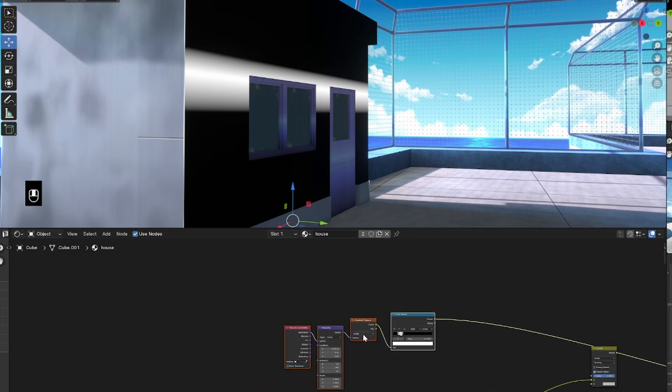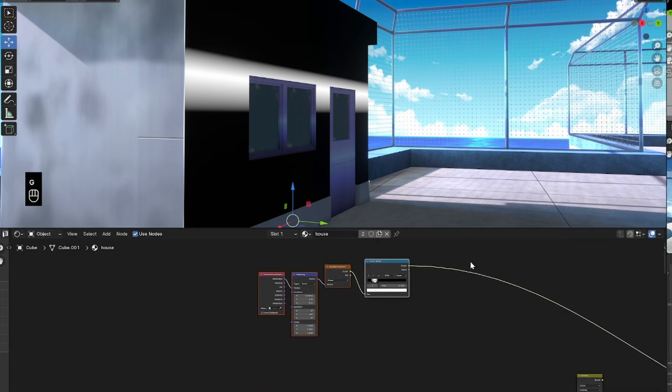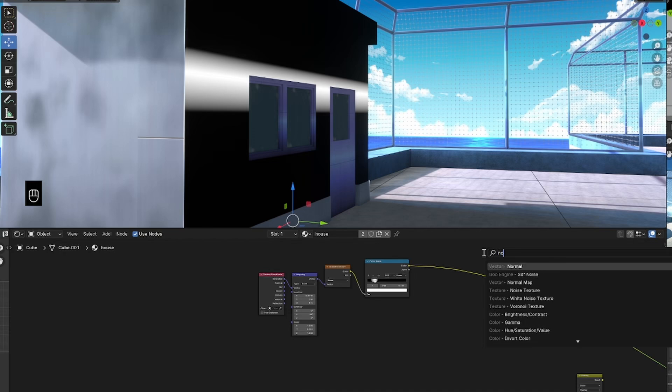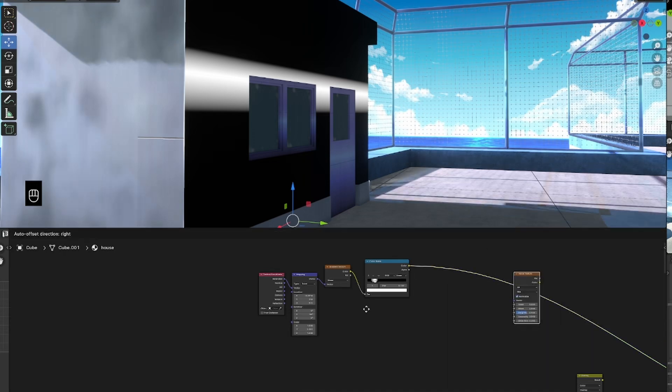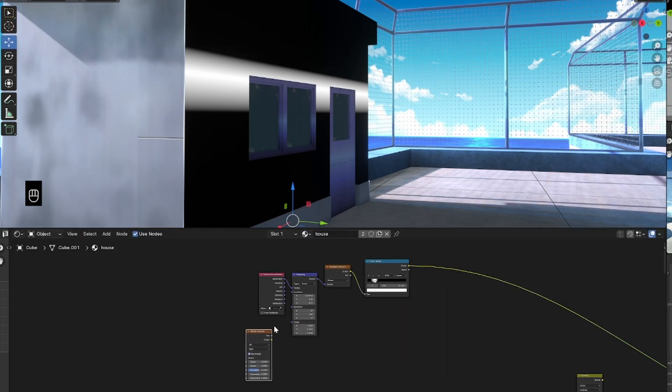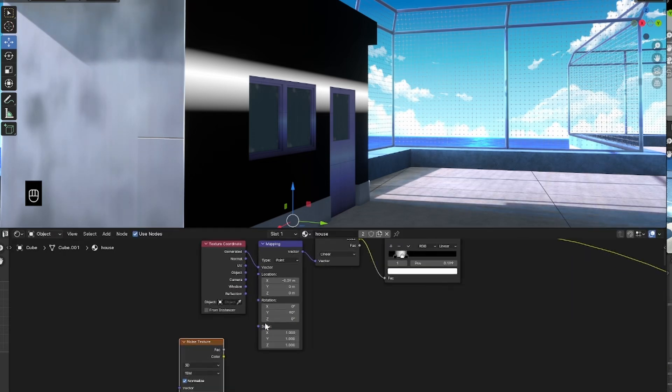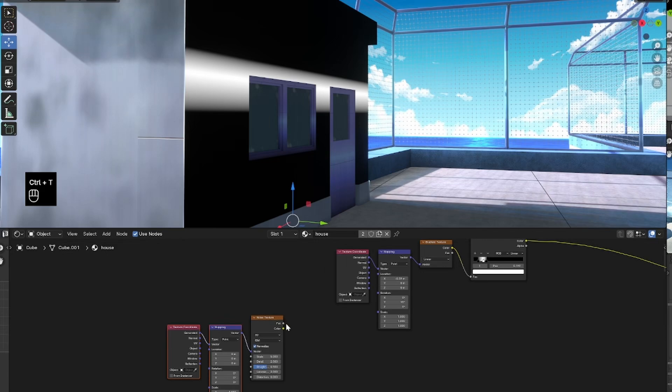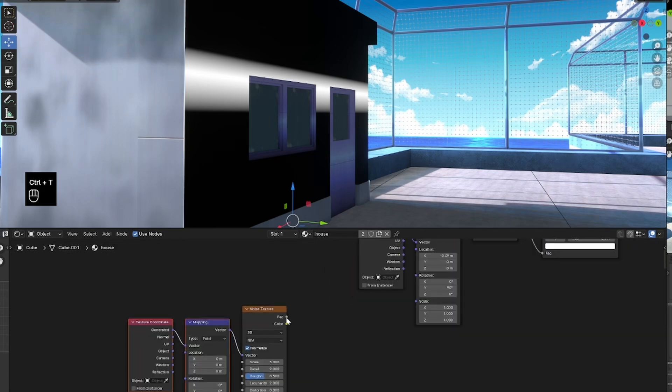so once that is done, I'm going to bring in a noise texture. This is so I can control the waviness of this borderline, because at the moment it's pretty straight and a bit too formal.